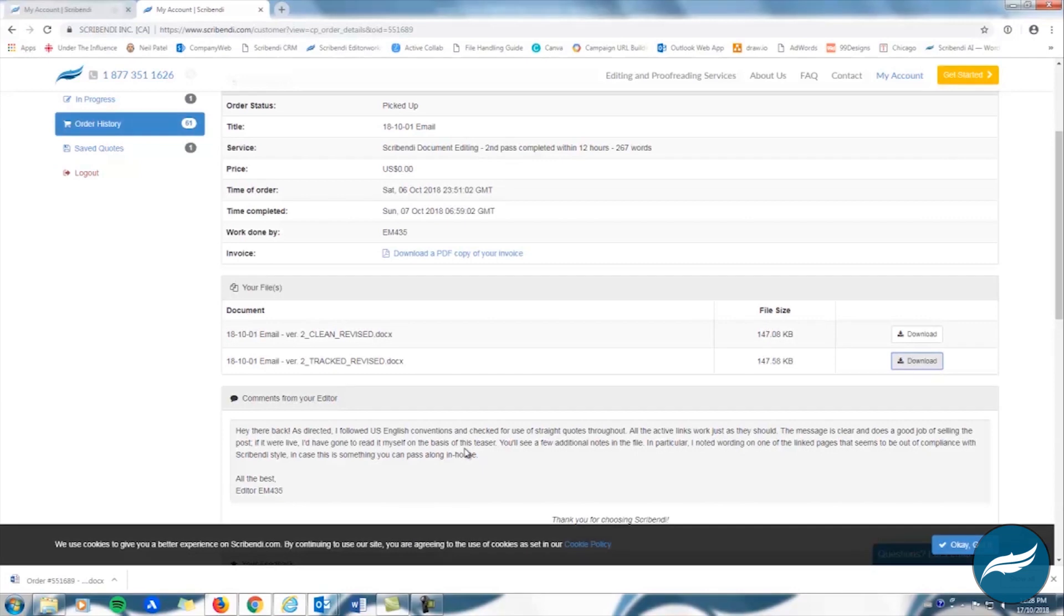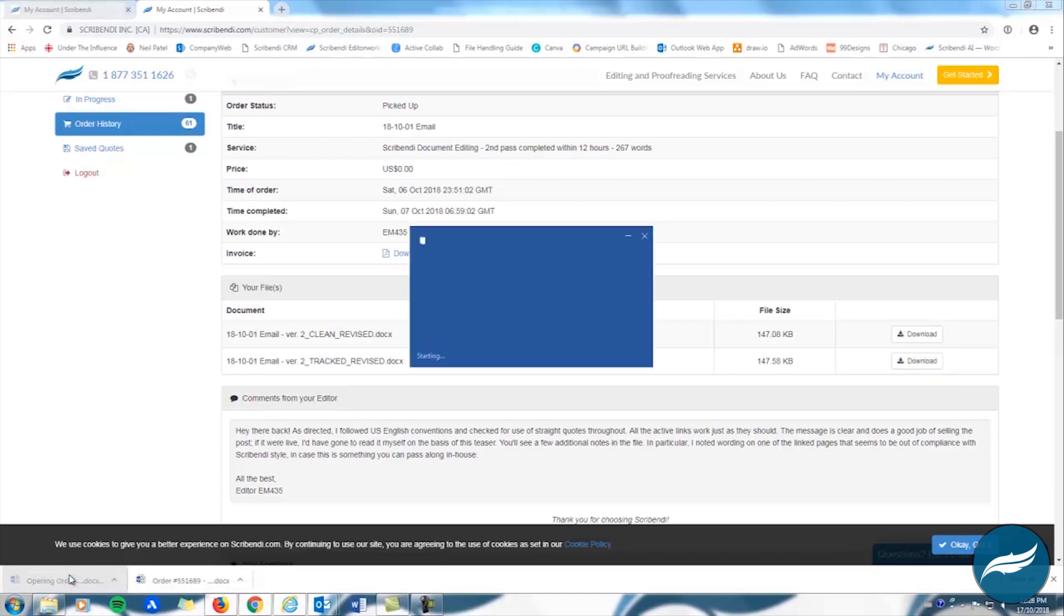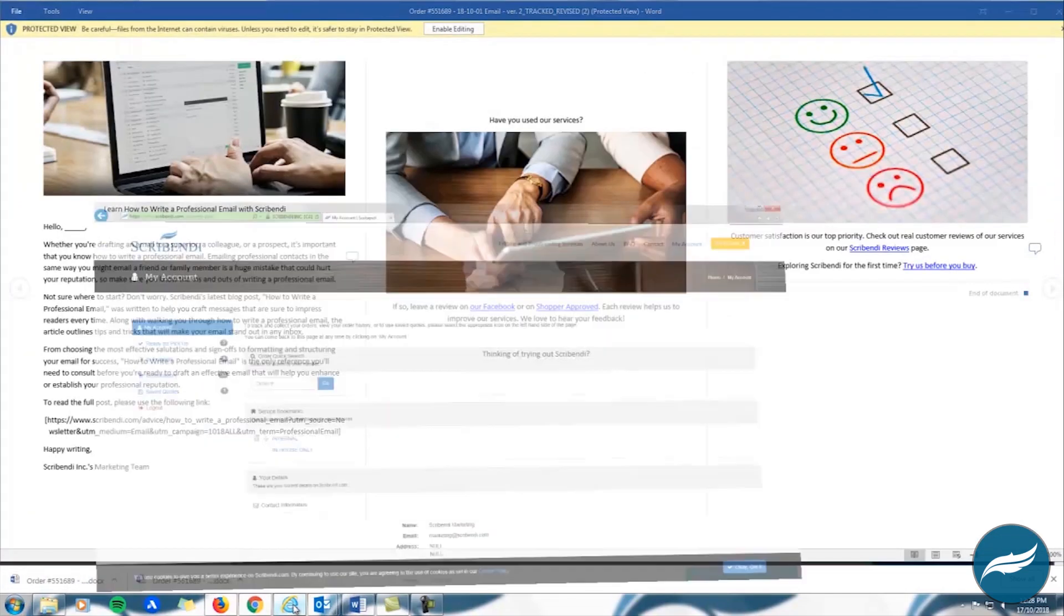Google Chrome looks like this. Your downloaded file will appear at the bottom left corner of your web browser. Simply click the file name to open your document.